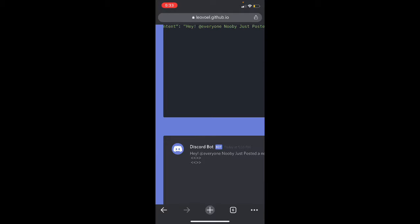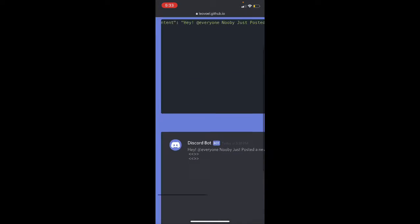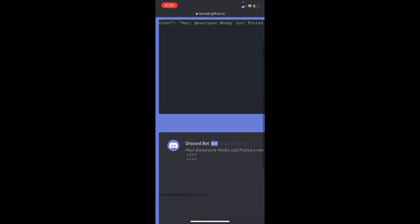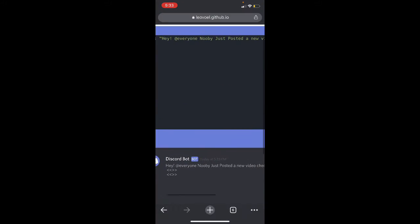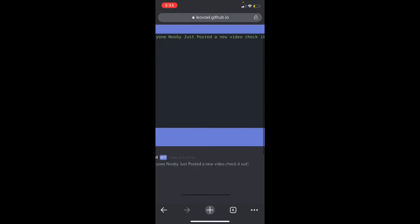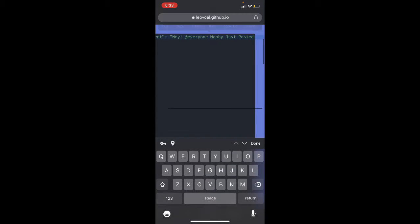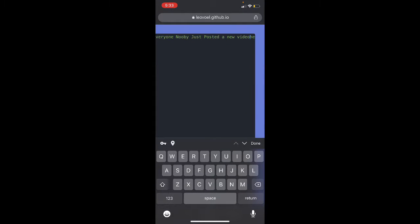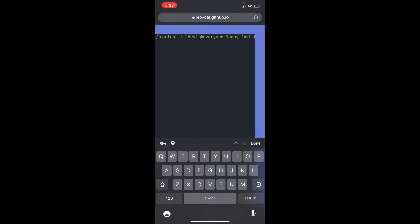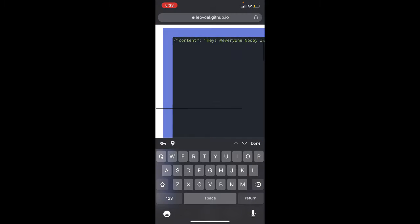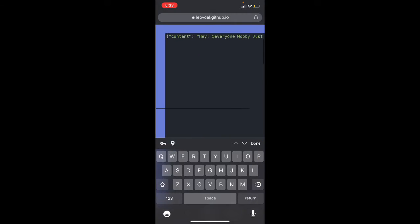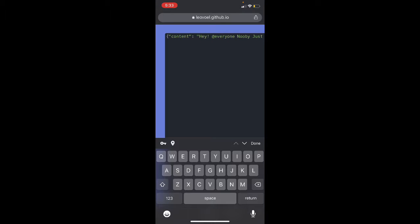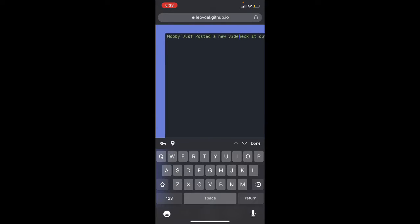This website, I'll put it in here. So what you do is you take all of the stuff right in here, you take it all out, and then you put in quotations content and then you put a semicolon. Then you put quotations again and then put whatever you want. Like I put hey at everyone, Newbie just posted a new video, check.